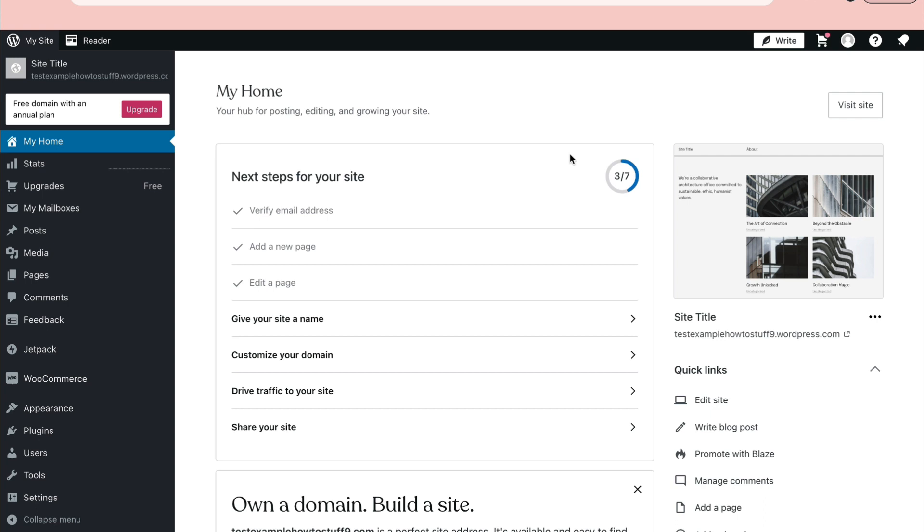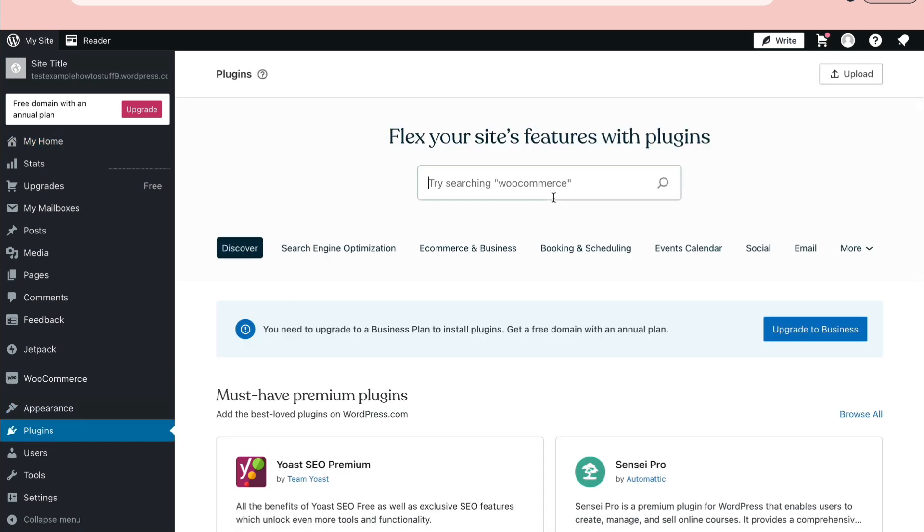What you want to do is go to wordpress.com and then open your website, then click on plugins right here and search up age verification.